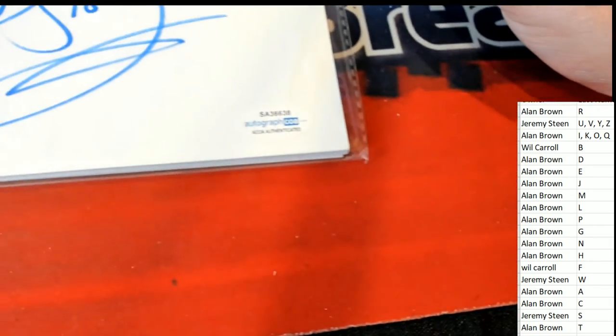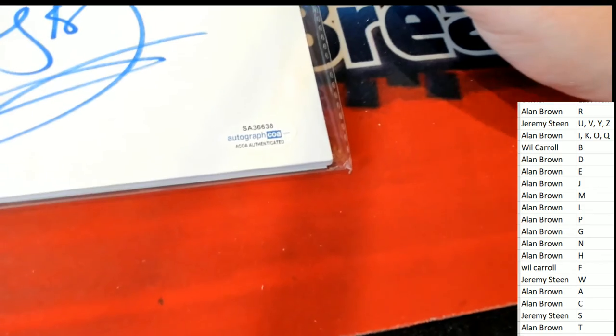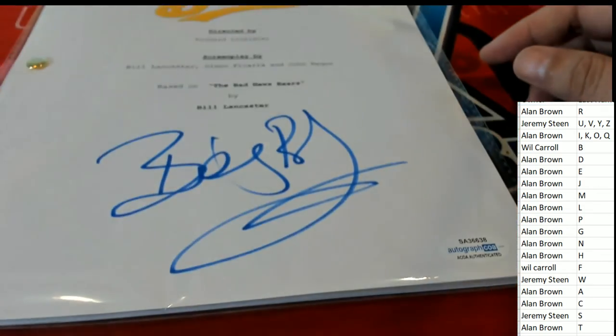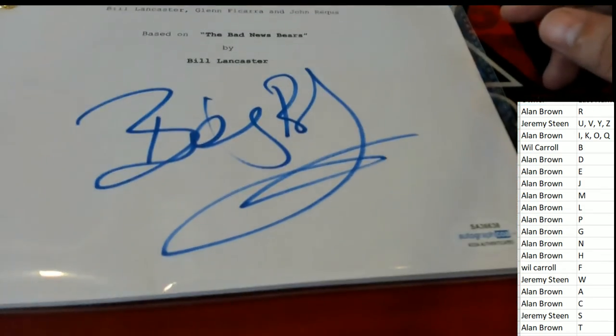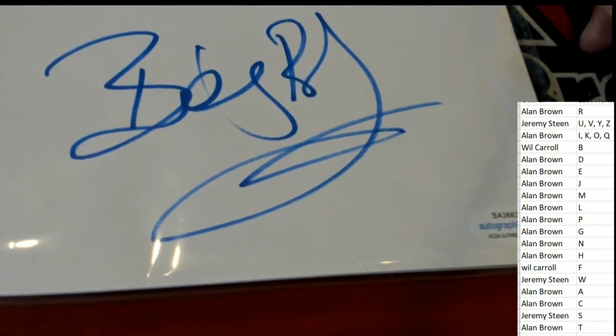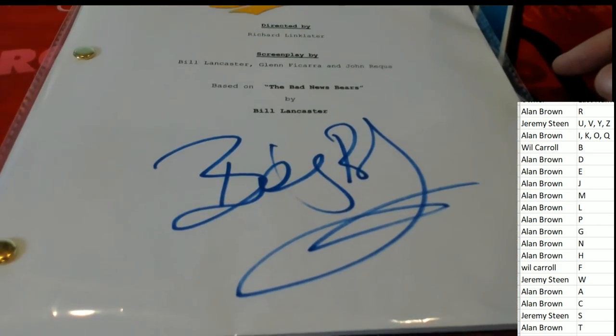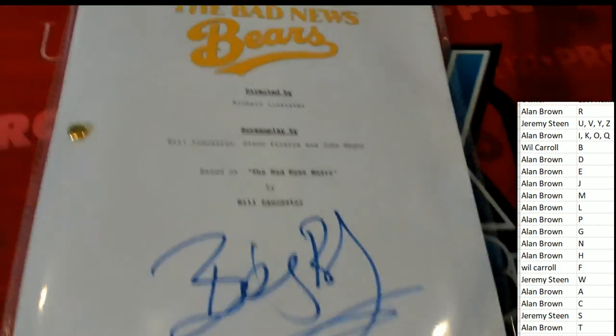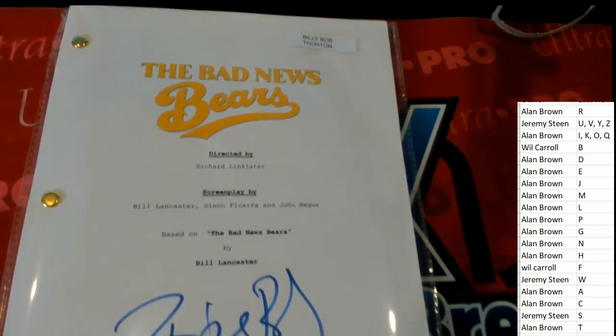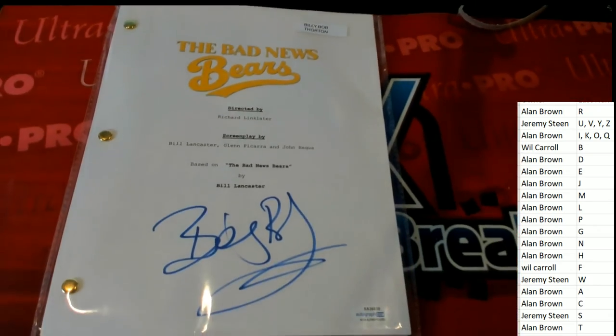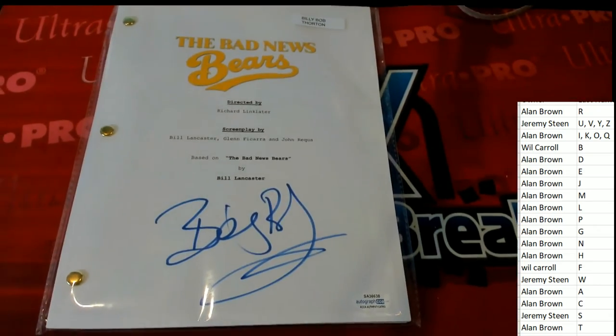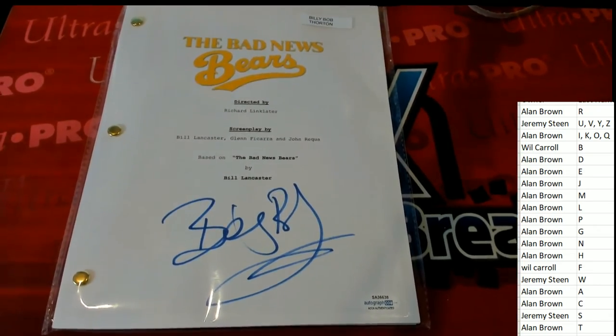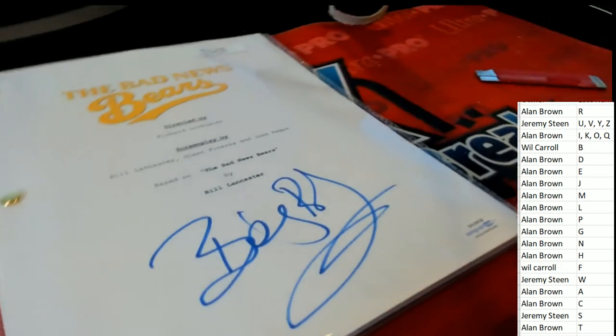Wow. Congratulations to the letter T owner, Billy Bob Thornton autographed movie script, The Bad News Bears.